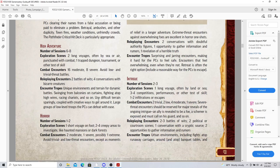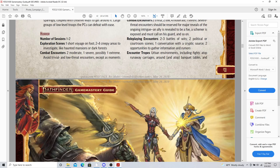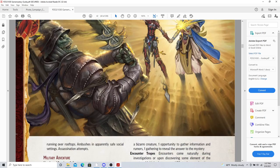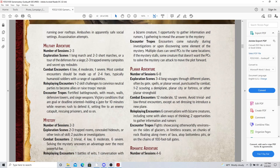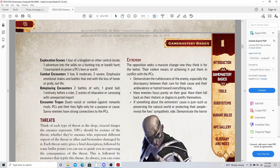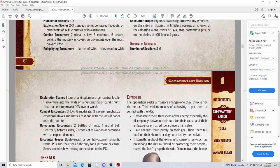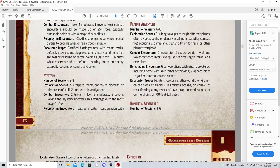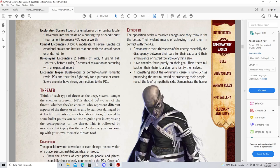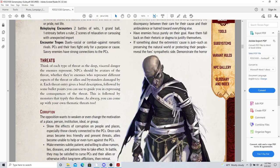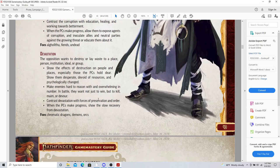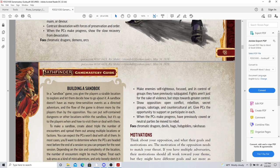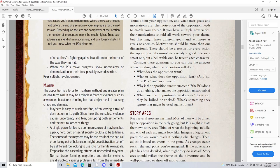Let's look at high adventure. High adventure can be six to eight sessions. Horror can be one to two. Intrigue can be two to three. They give you some ideas, a military adventure, a mystery, a planar adventure, a romantic adventure. What great ideas.